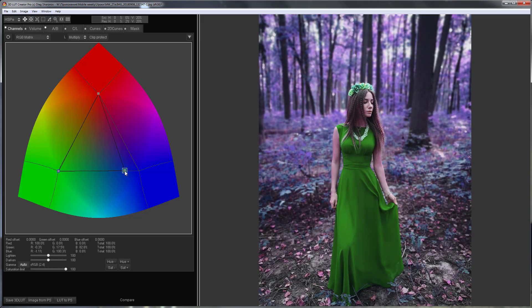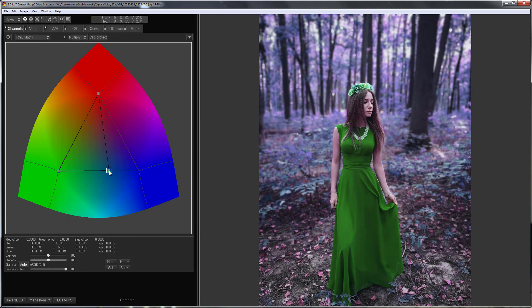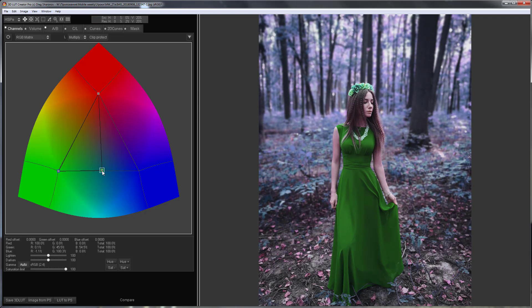If I make the exchange of channels equivalent, I will get magenta color in the sky. Therefore, I will move the green channel point back until magenta in the sky disappears. For example, like so.